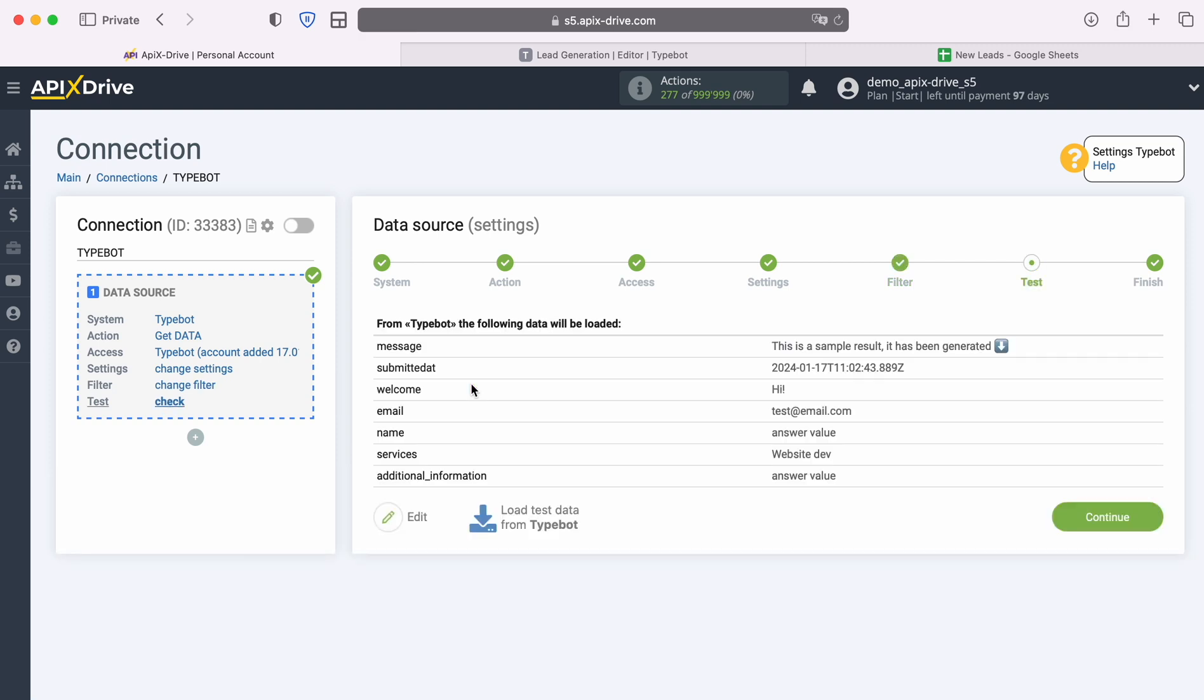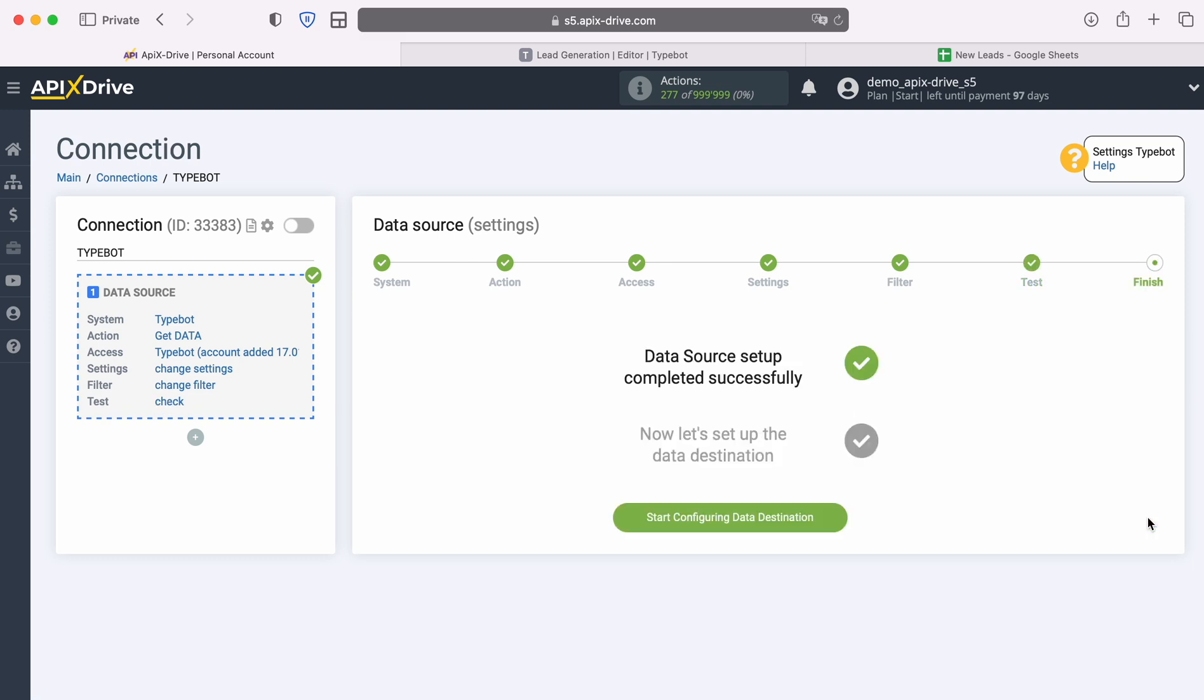Now you see the data we just generated. If there is no data at this stage, try following the steps described earlier. If you are satisfied with everything, click continue. At this point, setting up the TypeBot data source has been successfully completed. Now you need to move on to setting up the data destination.